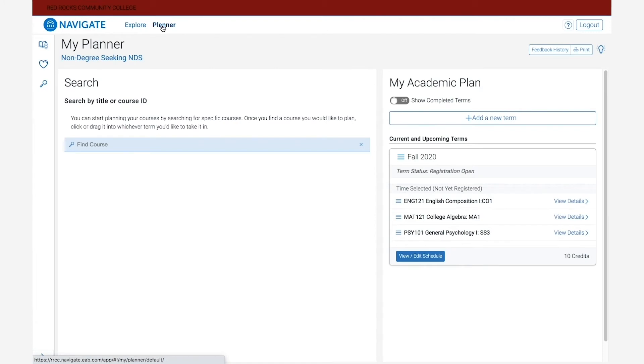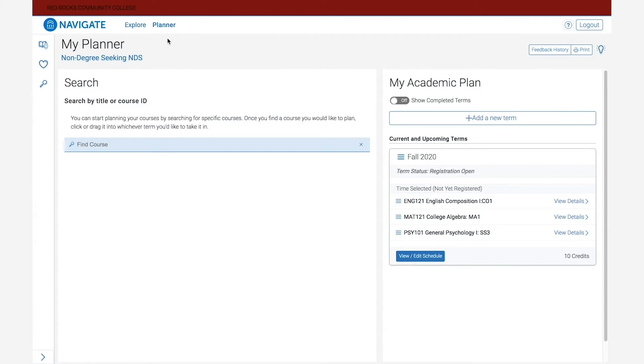In the planner you can plan, schedule, and register for classes. We do have a separate video with more detailed instructions on how to register for classes using this tool, so I would encourage you to check that out.